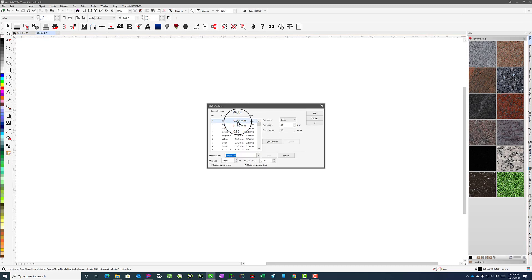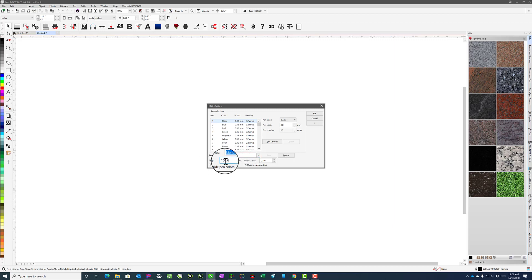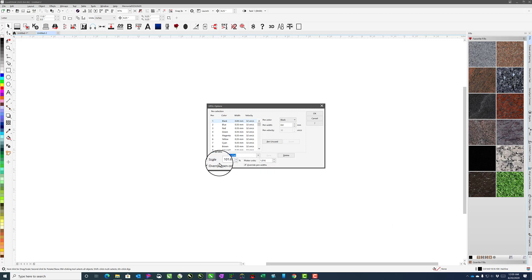For your HPGL options, I've gone ahead and saved this as a MoniCAD setting, but you want to make sure you scale to 101.6, that your plotter units are 1,016, and I just override on both of those things.